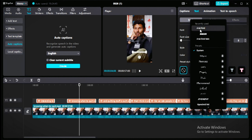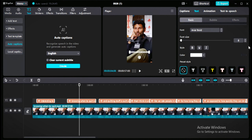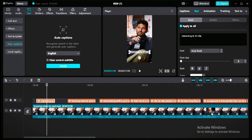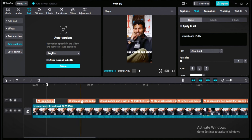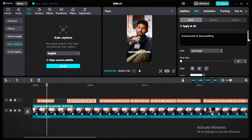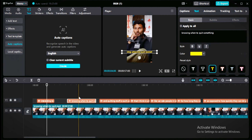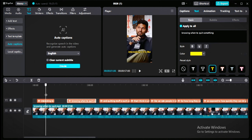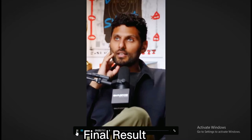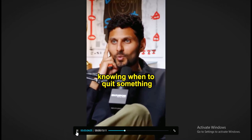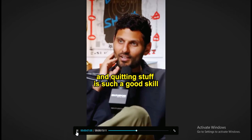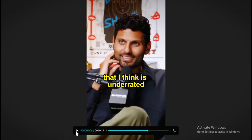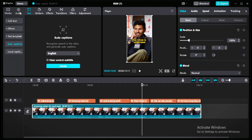To edit captions manually, first change the font — I'm choosing Arial Bold, but there are many options. Increase the font size, and make sure to uncheck 'Apply to All' if you don't want the same animation and color on every caption. Now add color and click 'Apply to All' so it automatically adds color to all captions. Keep in mind this is just an example — you can make it more effective by changing font colors and adding b-roll and sound effects.